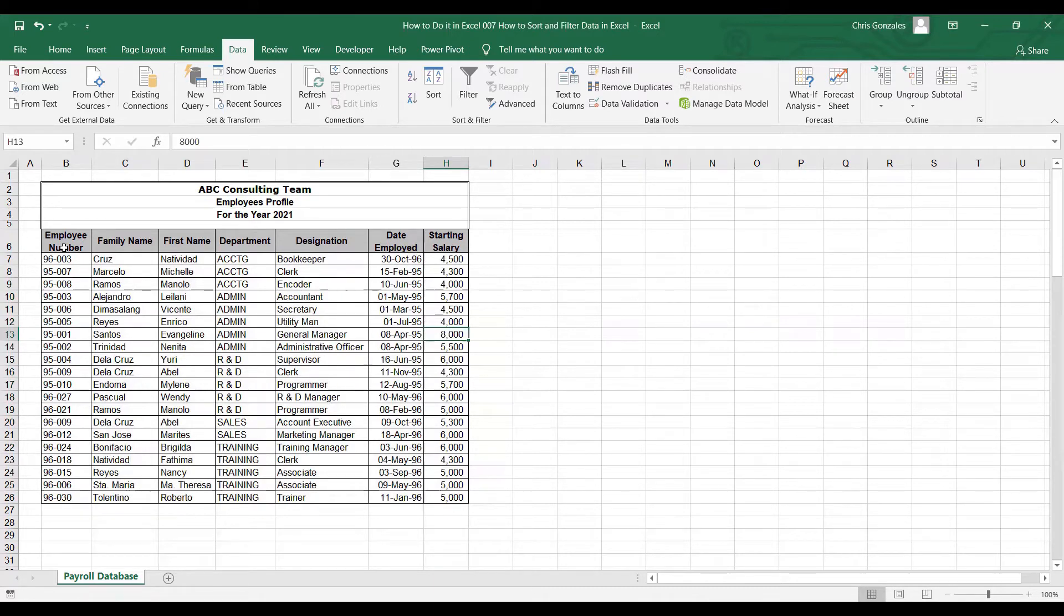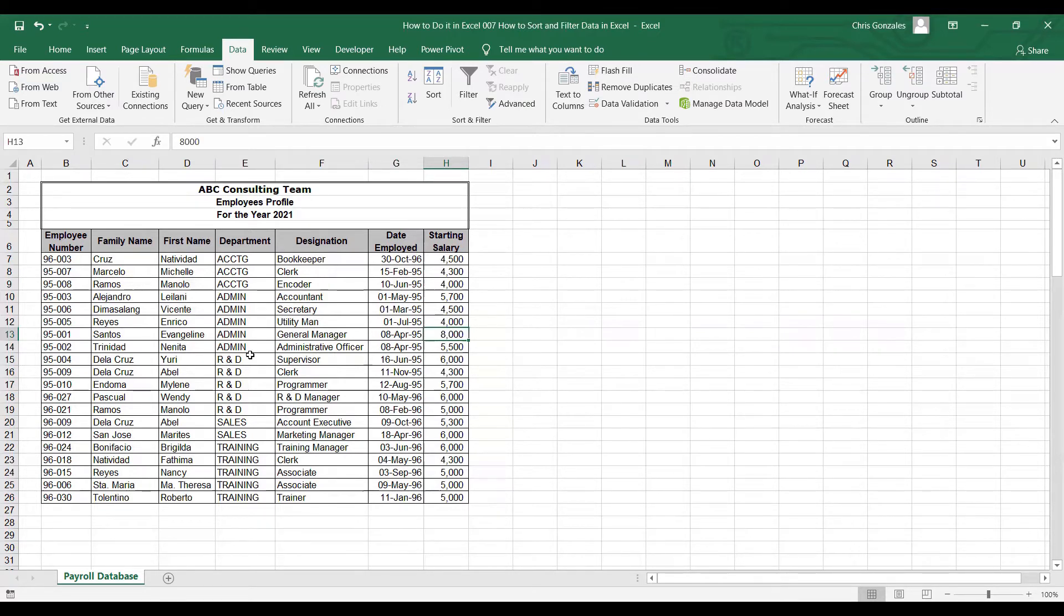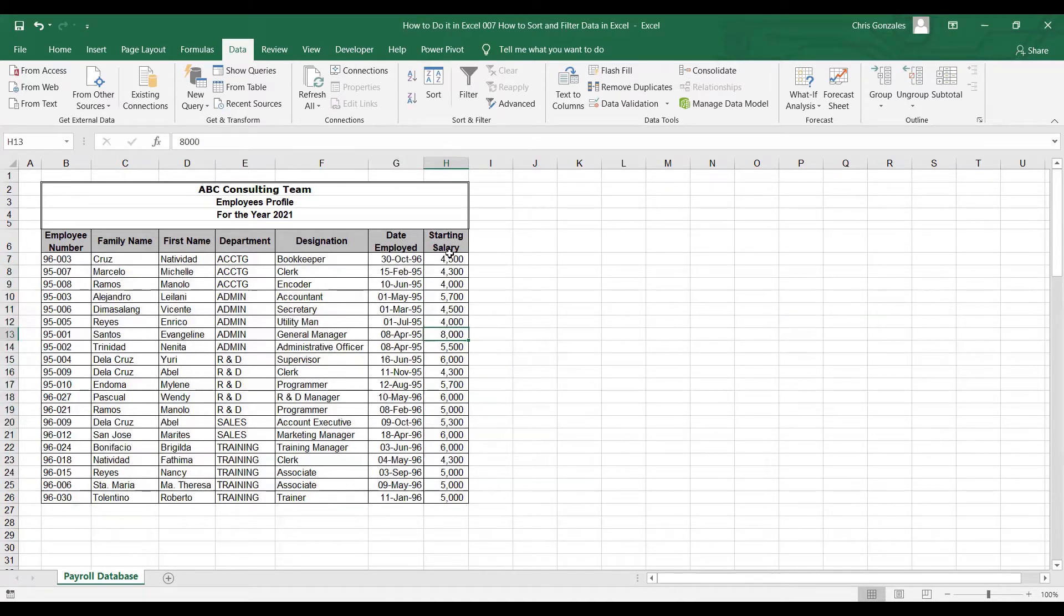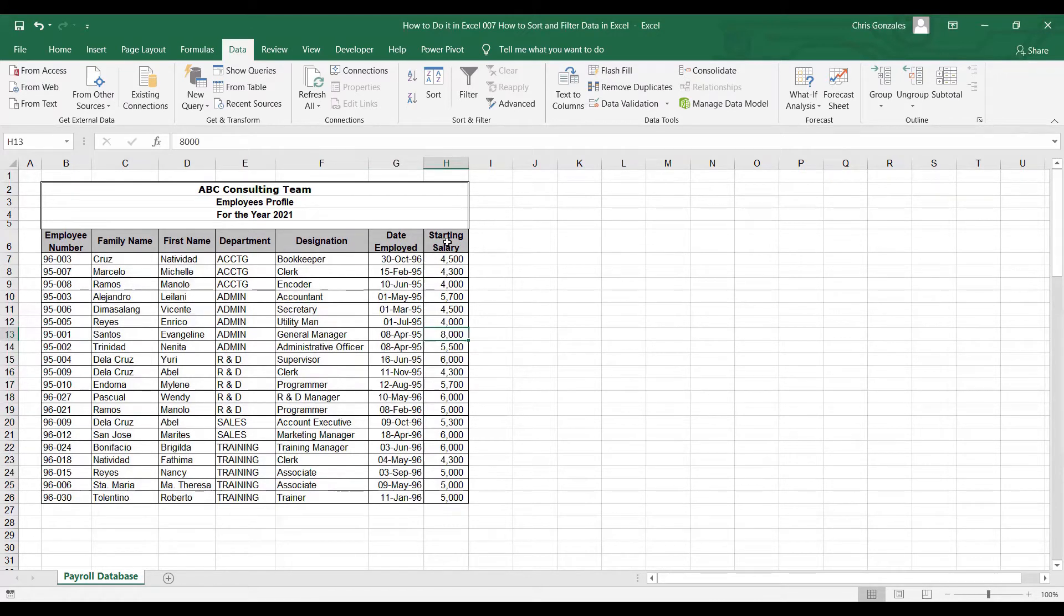Microsoft Excel can also sort our data based on two-level category. Let's say for example, we want to sort our table by department and by salary, displaying largest to smallest salary.